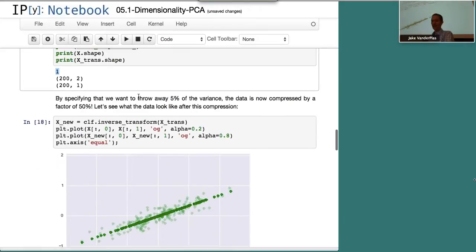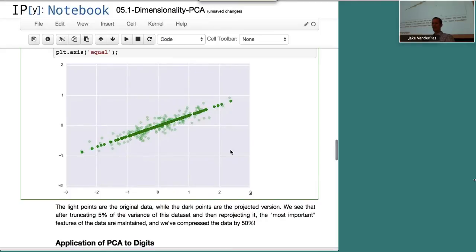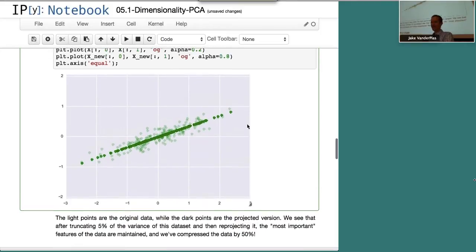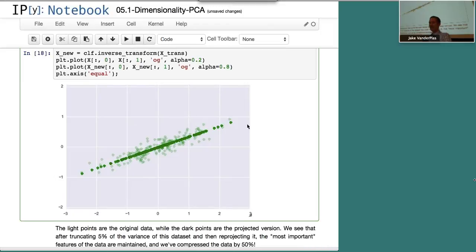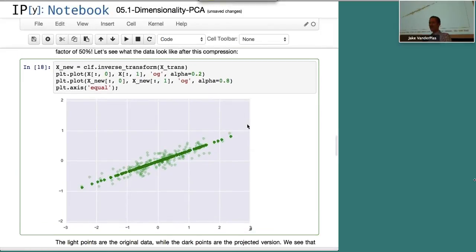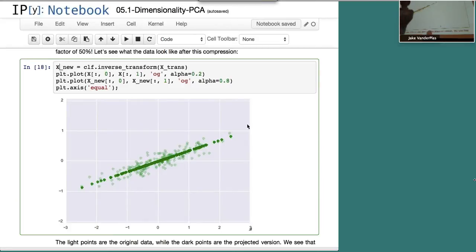We can inverse transform the data and we get out this one dimensional representation of our data. So this is a little bit abstract, it's probably hard to think about how this applies to real data. But essentially it's just a way of describing a high dimensional data set in a smaller set of parameters.